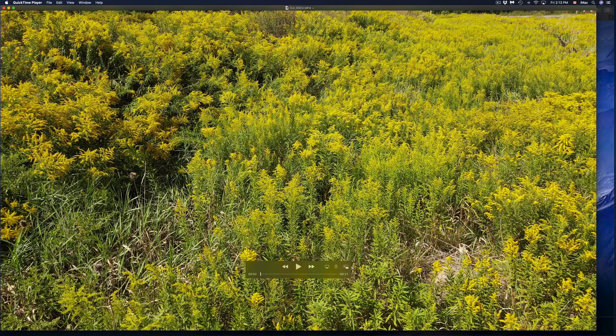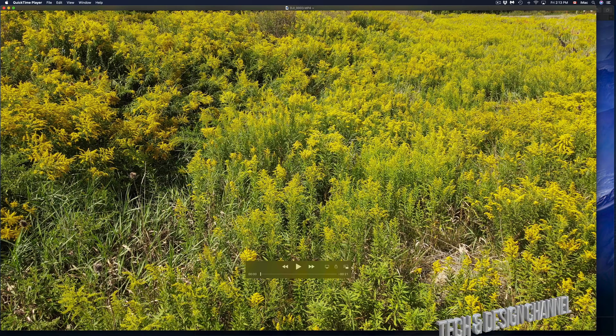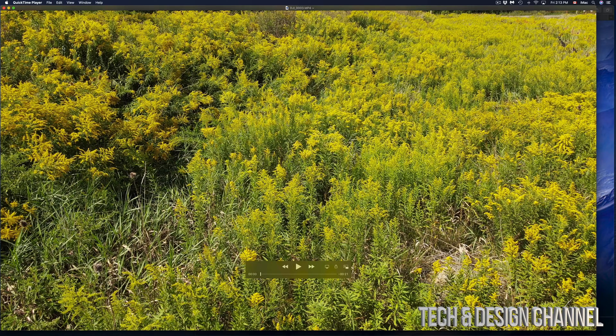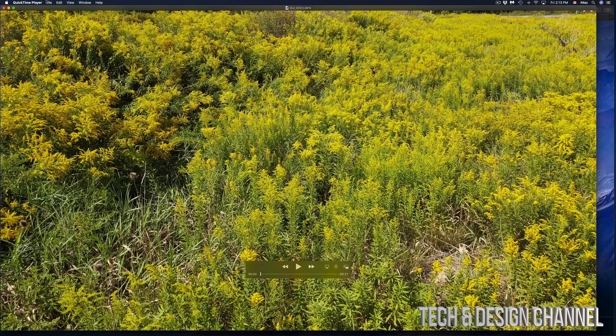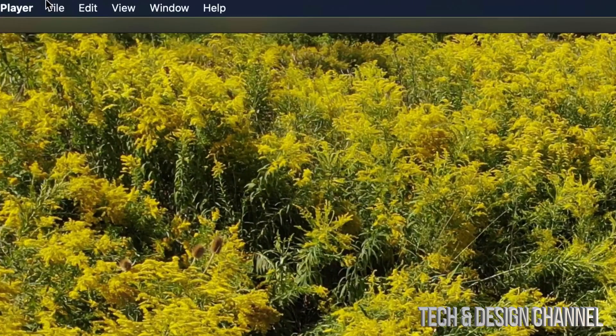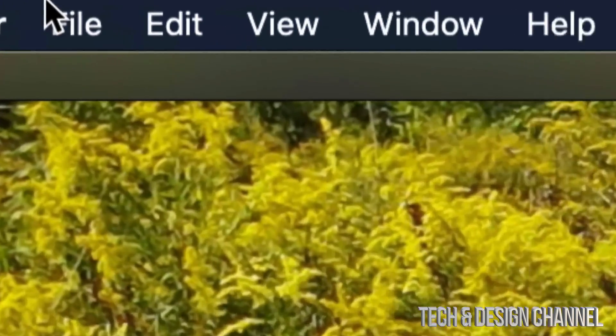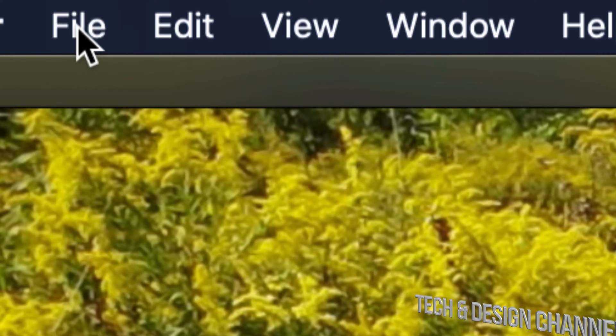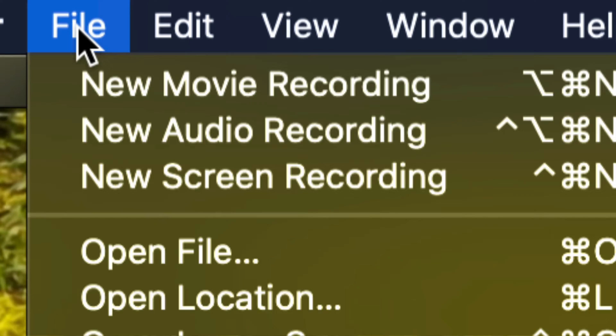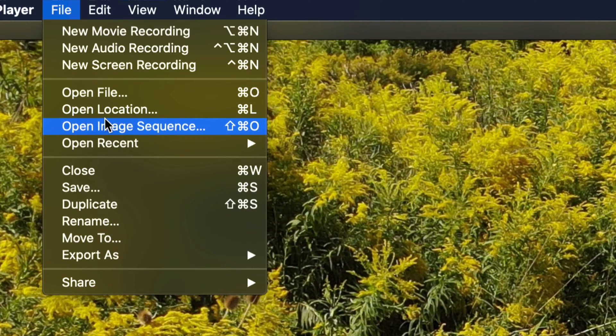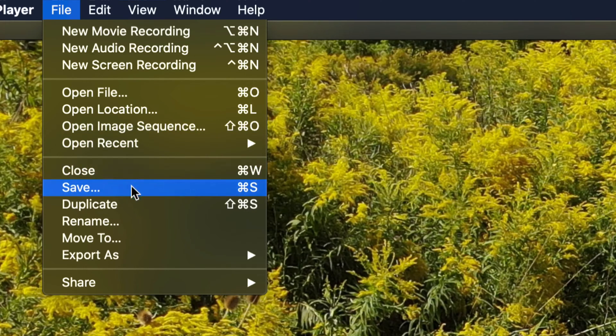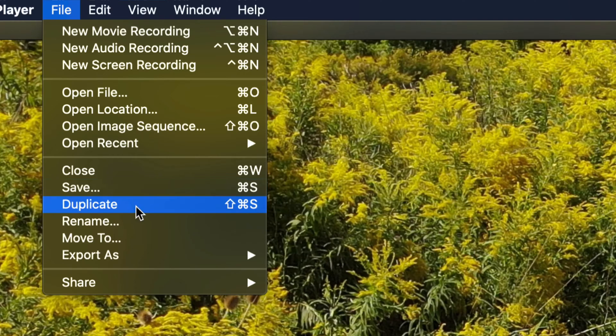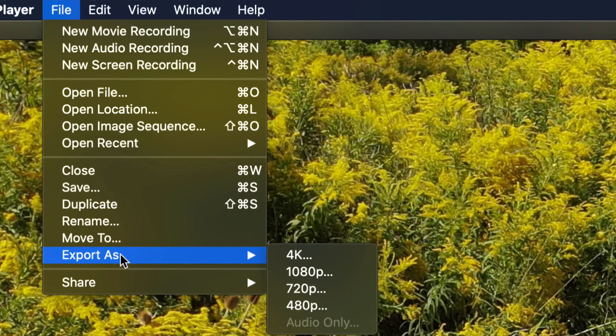Once we open up our video, we're going to see on the top left-hand side File. Let's just go to File and then Edit. Right now what we have to look for is File. Once we click on File, you will see several ways to export this.